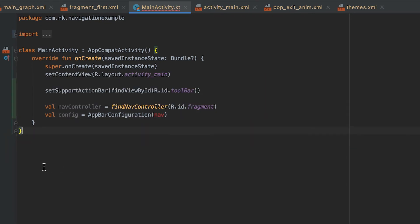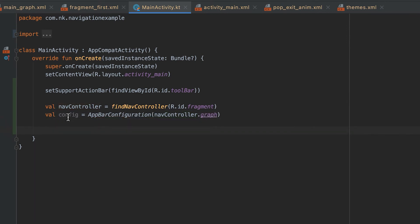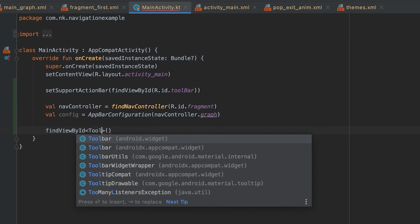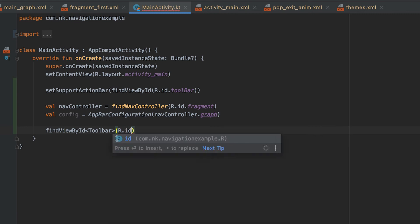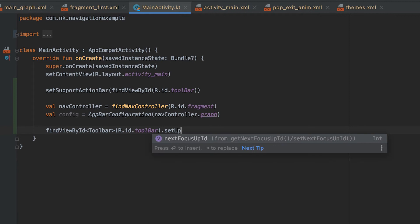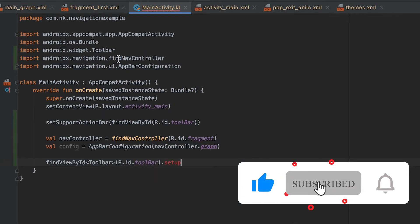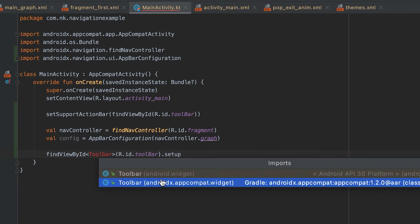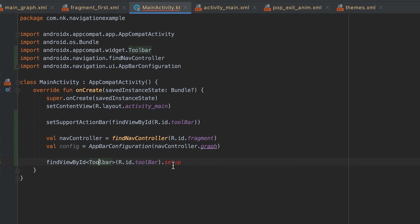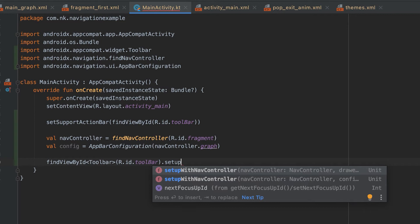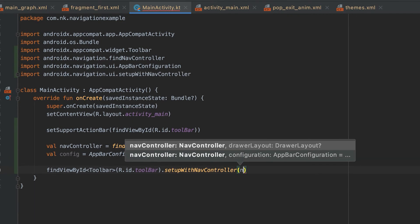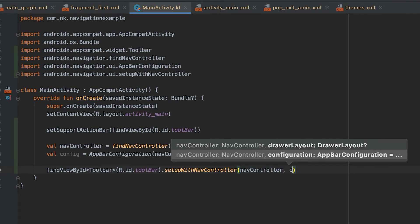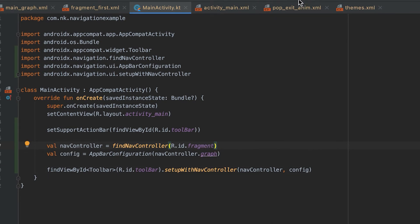Now the config is created. Finally we use findViewById for R.id.toolbar — make sure to import the androidx toolbar, not android.widget.Toolbar. The toolbar has a method called setupWithNavController where we pass the nav controller and as a second parameter we pass this AppBarConfiguration object. That's all.